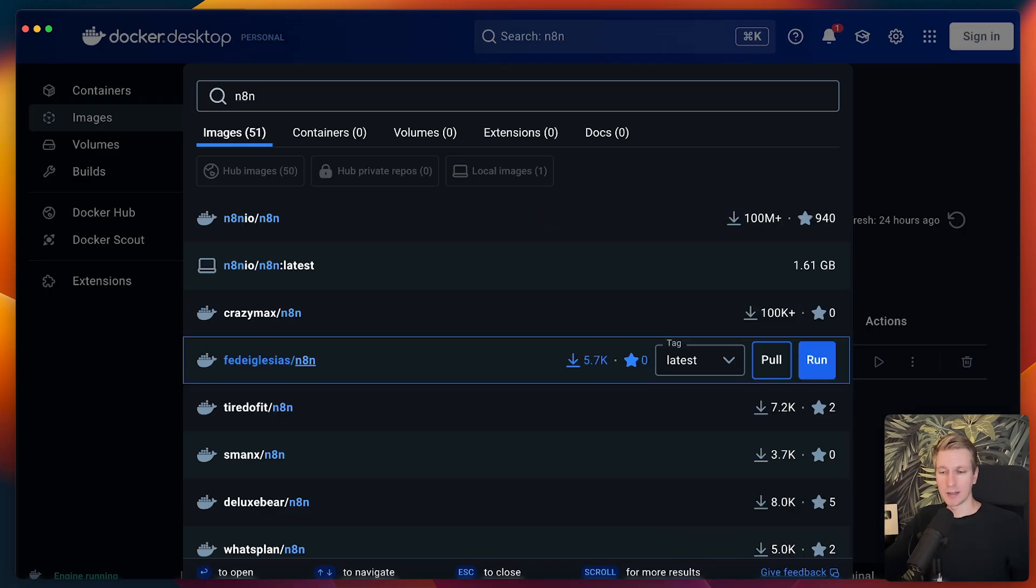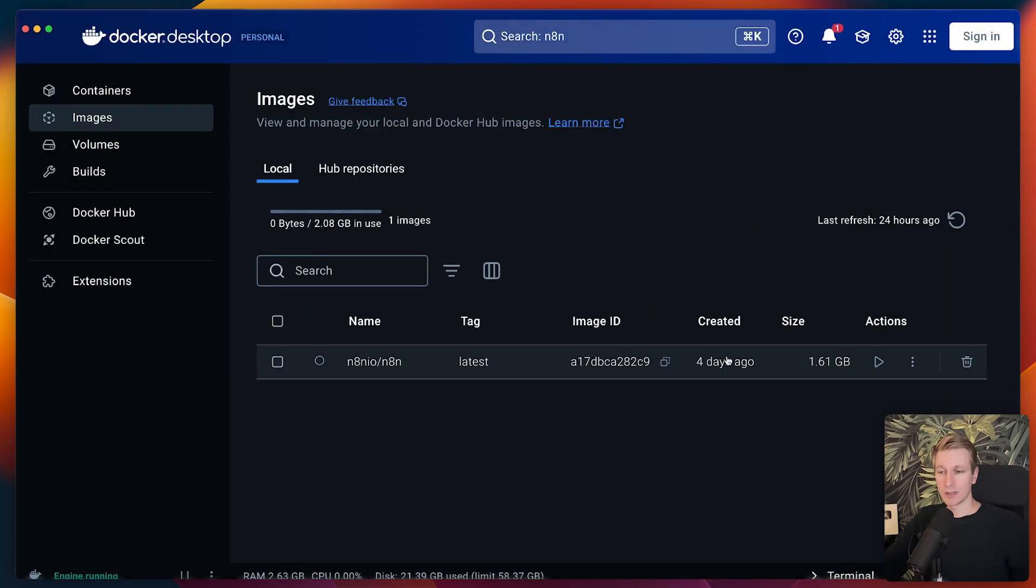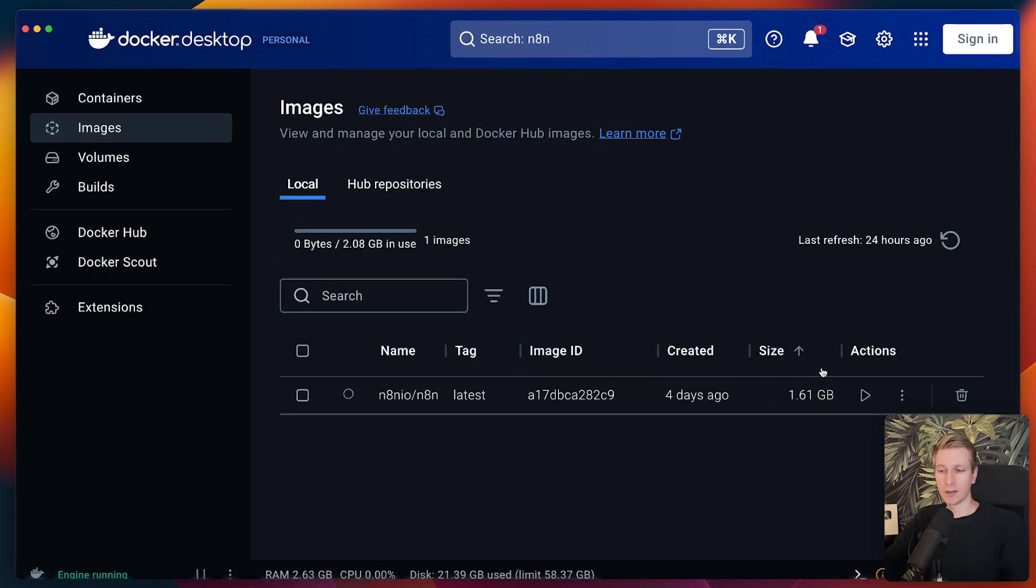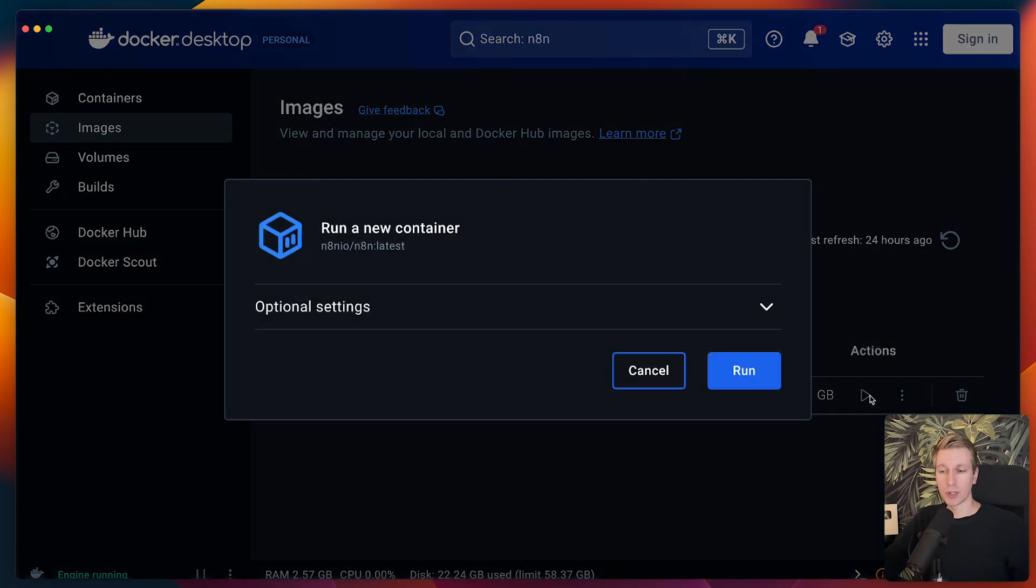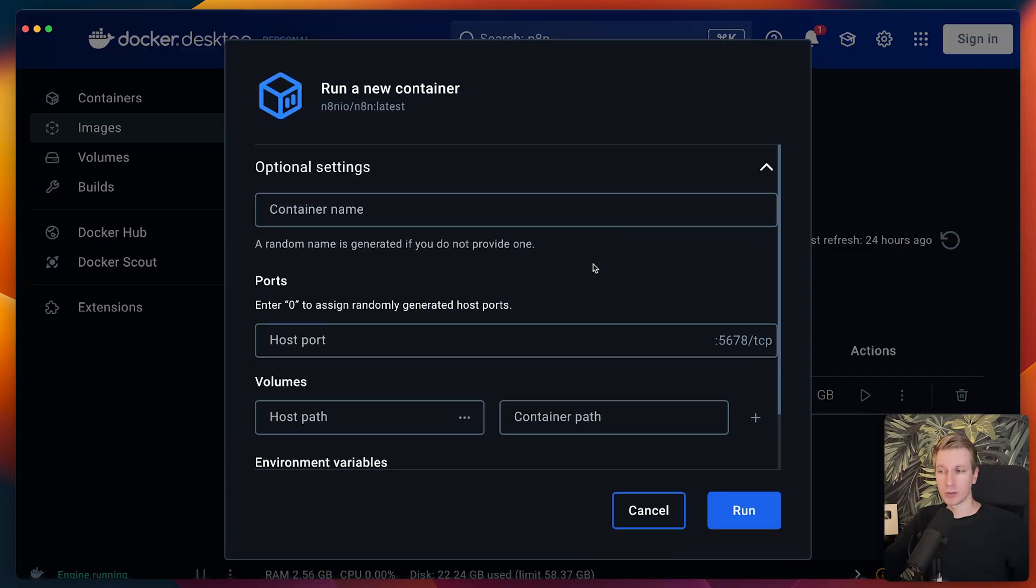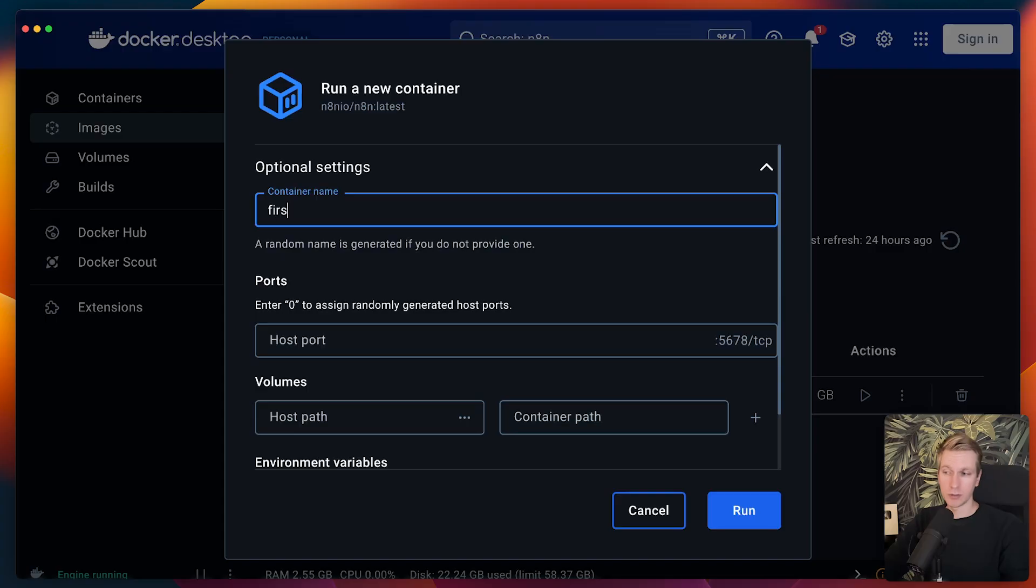This image will contain everything that N8N needs to run properly. Therefore, it's actually quite a large thing that we're downloading here. You can see it is now downloaded. It's pretty big because it has all of the things that it relies on, maybe libraries, everything that it needs to run. Now, this is just the image. This is not a running instance yet. If we want to create a running instance, we can click on run here. We need to specify a couple of optional settings. We can give it a name, so let's call it first N8N.